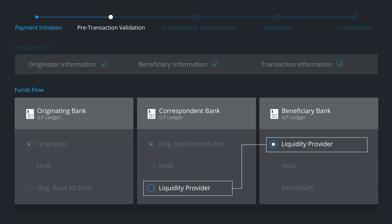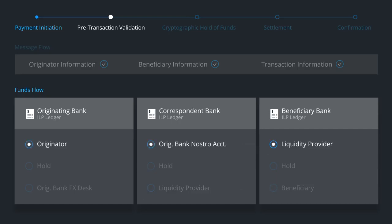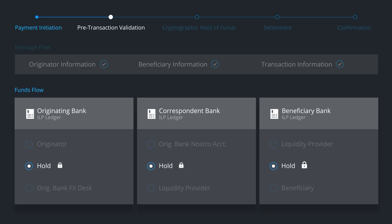To begin the settlement process, Ripple coordinates a hold on the funds across all three ledgers. The ILP ledgers generate cryptographic signatures to verify that the funds are committed to the transaction.